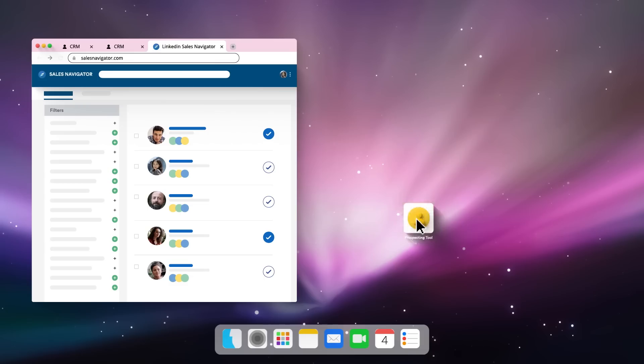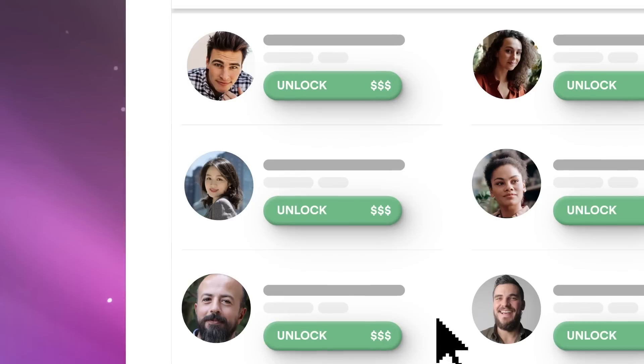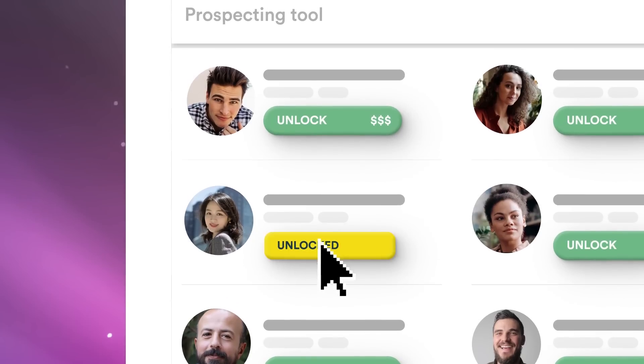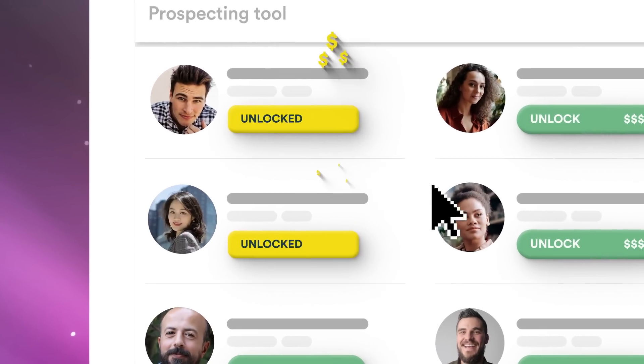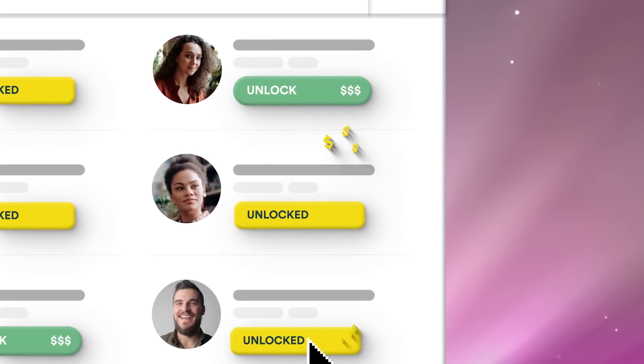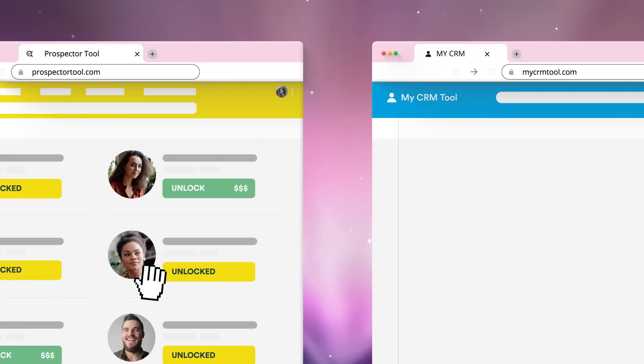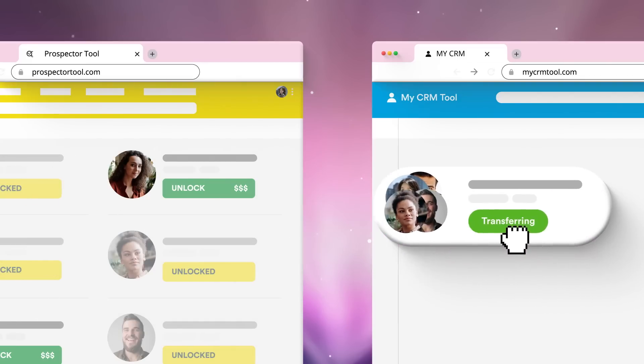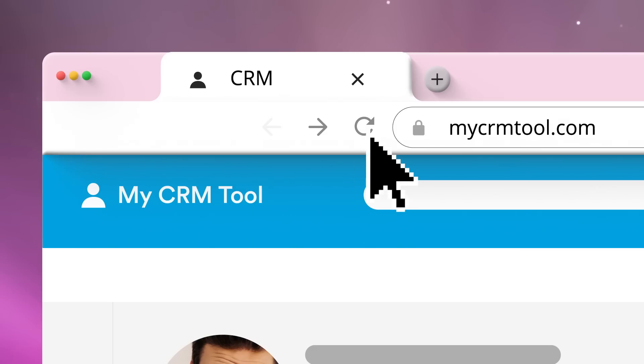then open your prospecting tool, find out if it has those contacts, unlock unavailable contact information, hope it's not months old, then transfer the data to your CRM, go back to your CRM, make sure they made it there.